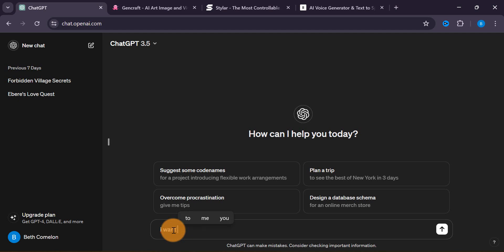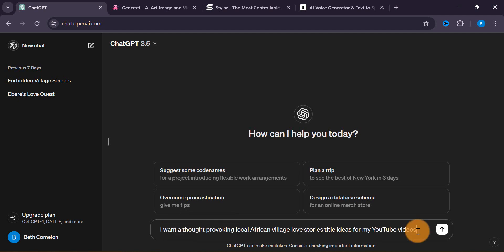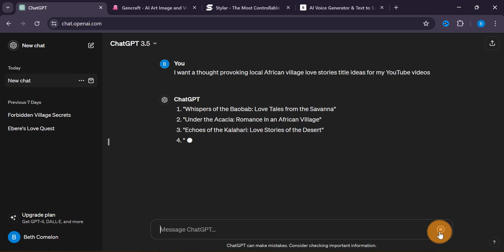I want a thought-provoking local village African love stories title ideas for my YouTube videos. The reason we are going for love stories is because what can actually grow faster on YouTube is engaging content — love stories grow faster on YouTube. So I'm going to type that prompt in and hit enter, and it's going to give me titles I can actually use in generating my AI videos.